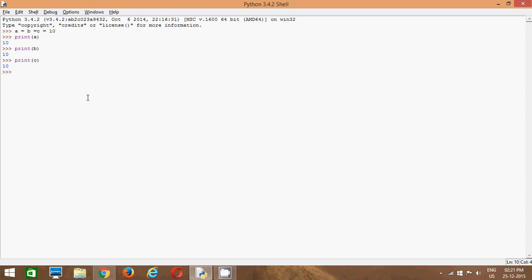In the same way, if you want to assign three different values to three variables in one line, you want to assign three different values: one, two, three.